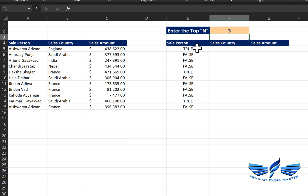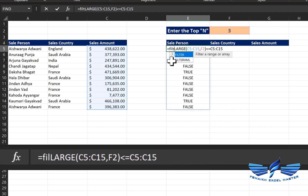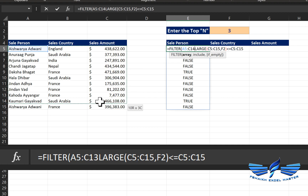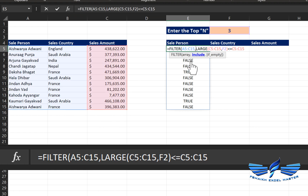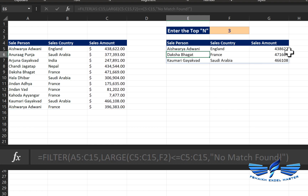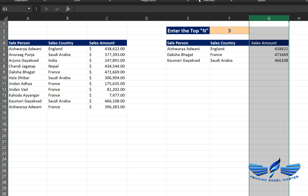Since we know which values are true, we are simply going to call the FILTER function. The table array is the entire range of our data, comma, include is the logic we've built, and in case it is empty we'll say 'no match found', close parentheses, Enter. Bingo — that is exactly what we needed!